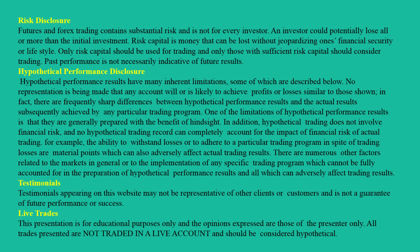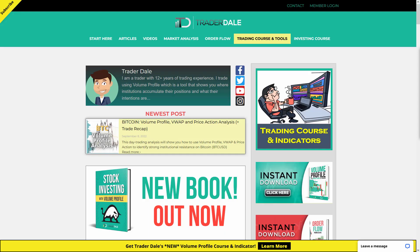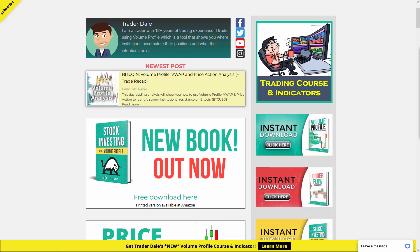Hello guys, it's Dale here. Before we get started with today's video, I'd like to tell you that I've just released a new book. The book is called Stock Investing with Volume Profile and you can download it for free on my website.